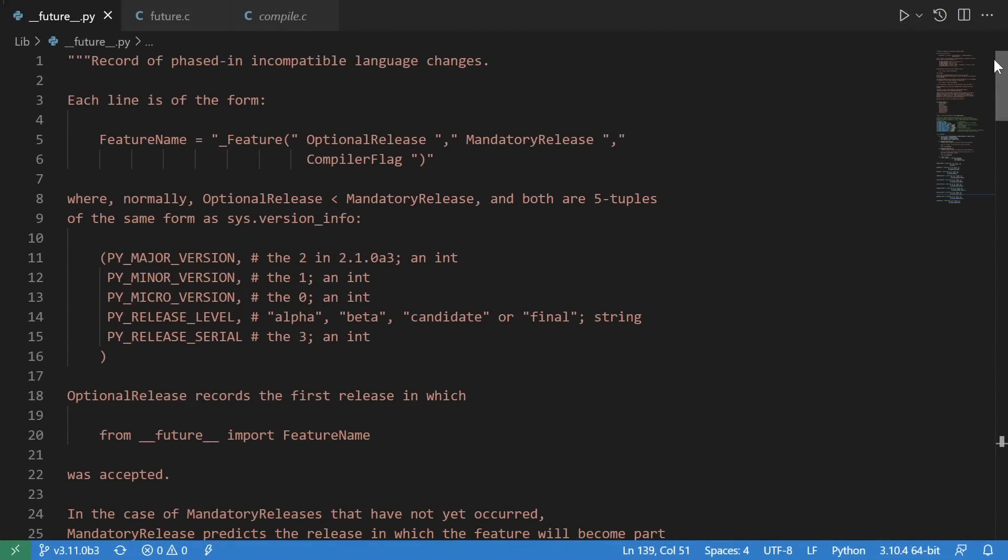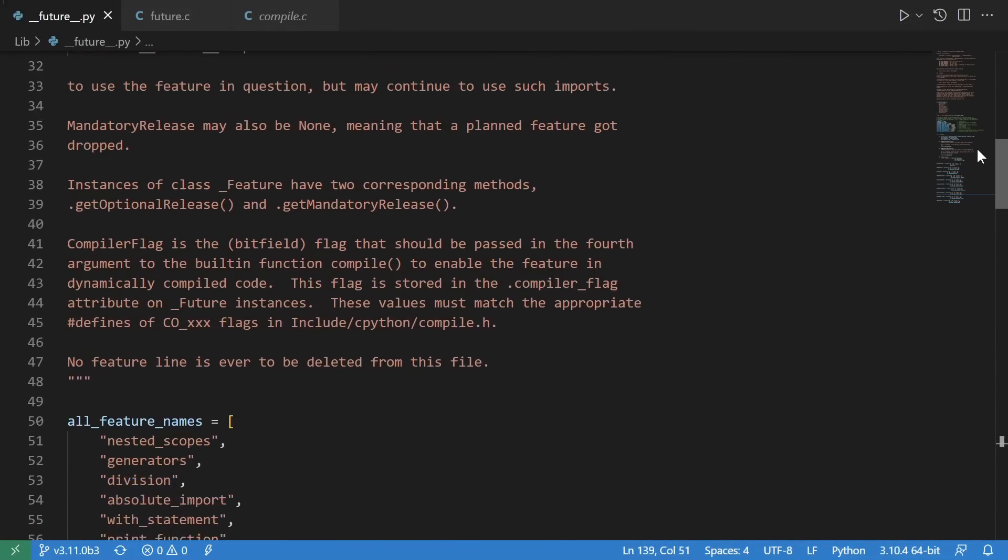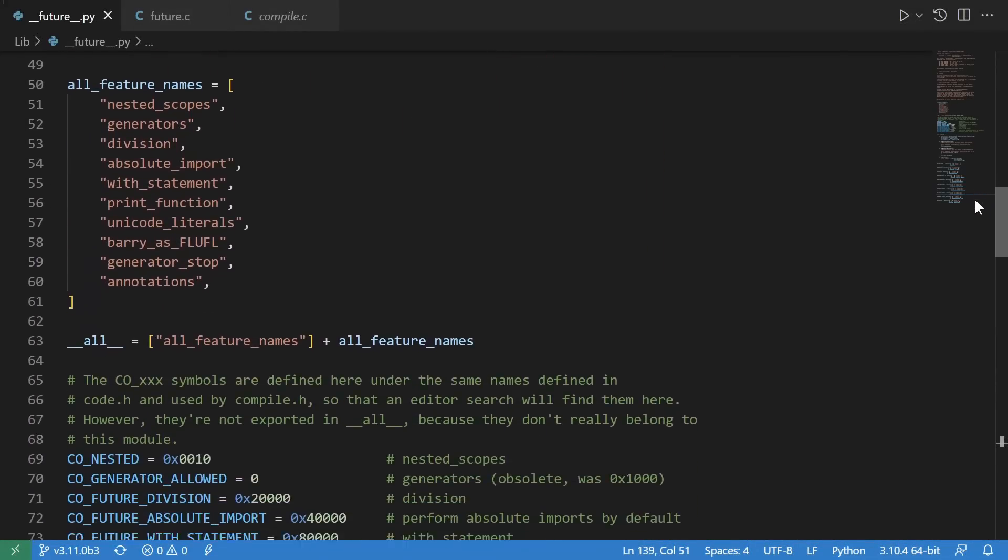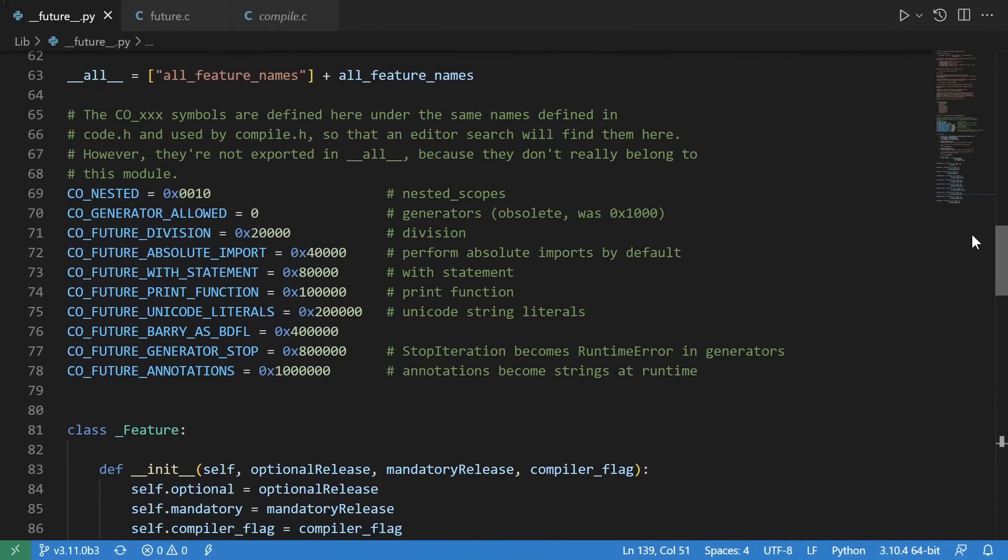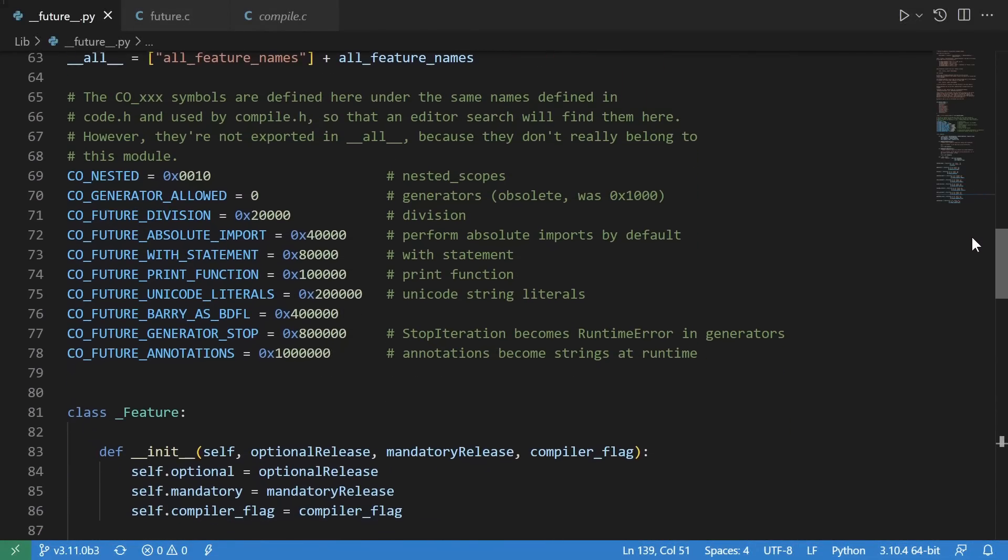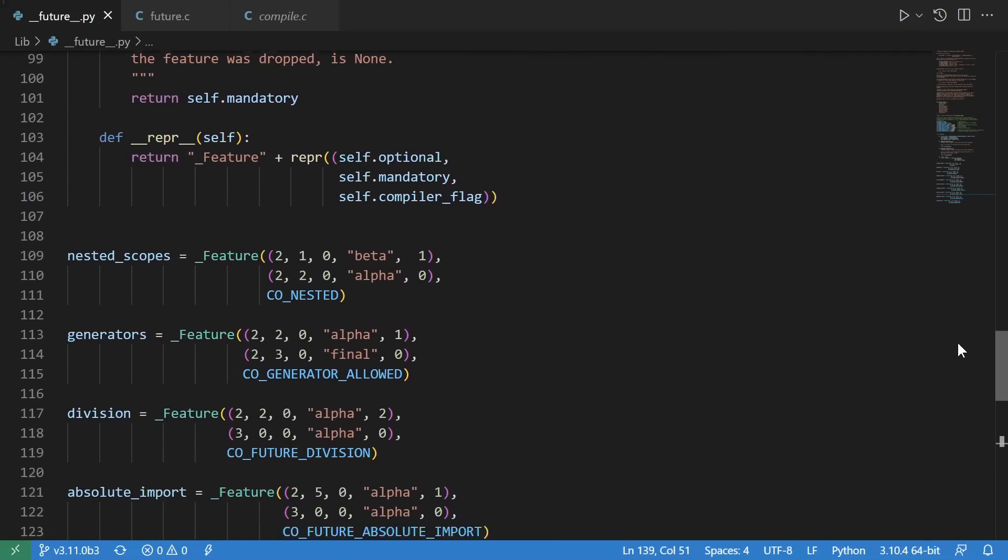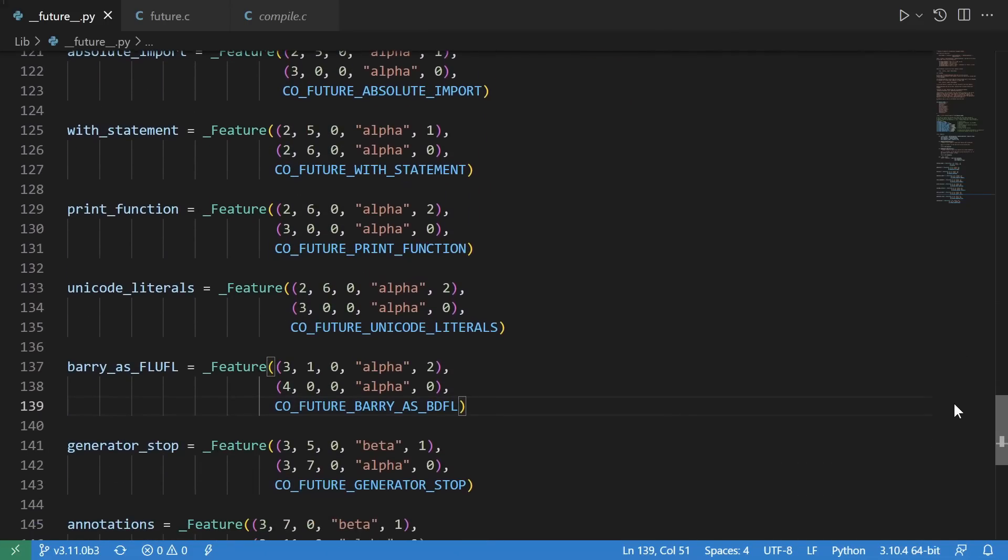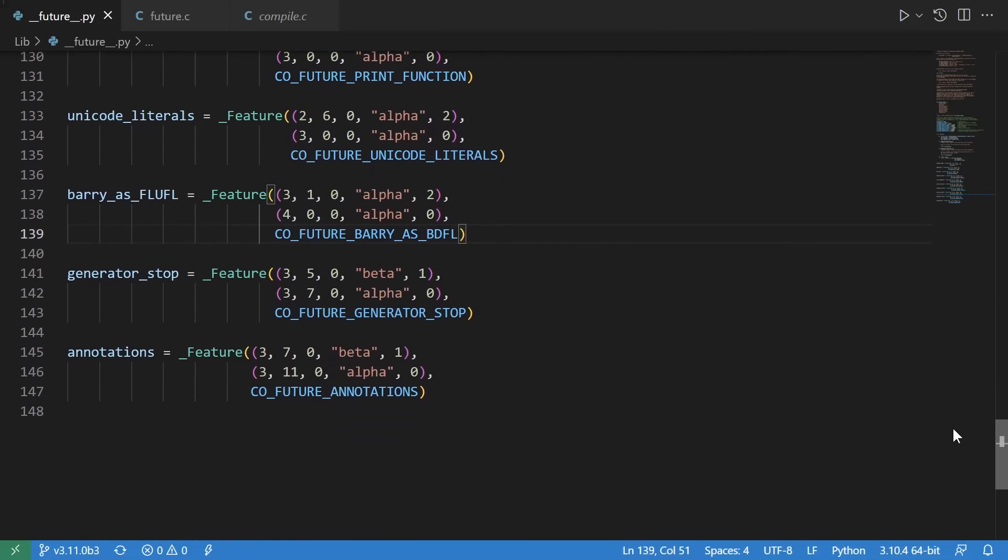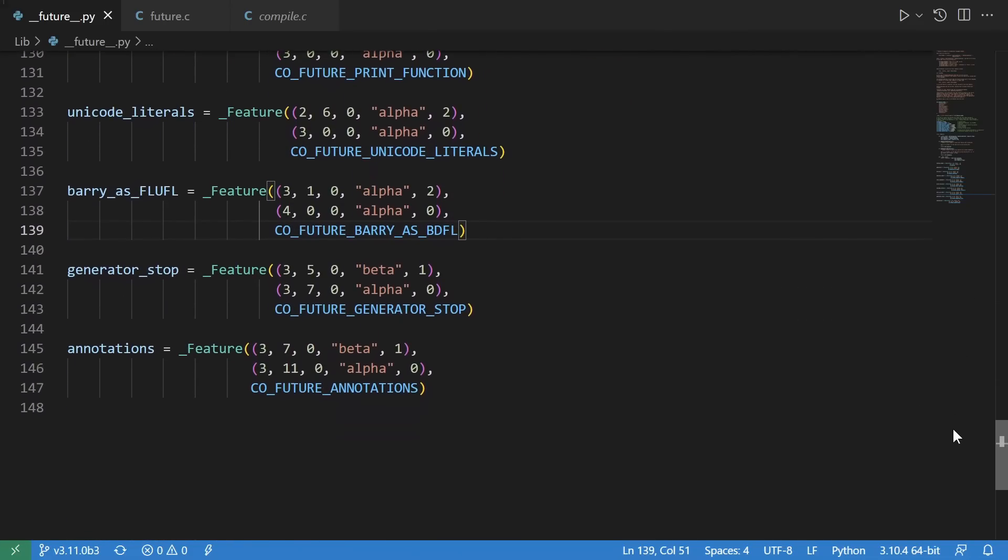This is the future module. It's a real module, but it doesn't really do anything. It defines some constants, and it has a class that represents some metadata, and then it just has a bunch of metadata about the future features. But beyond just keeping track of this metadata, the code in this file, at least, doesn't implement any of those features.